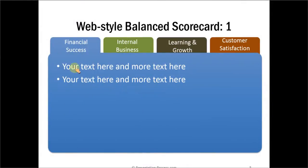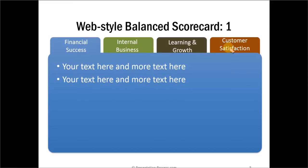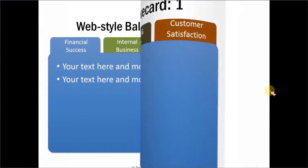When you really have to write a lot of text, a small diagram may not really be appropriate. Here we have created a web style balanced scorecard where each tab can be used to write details about the individual topics here. So that is another variation of balanced scorecard.